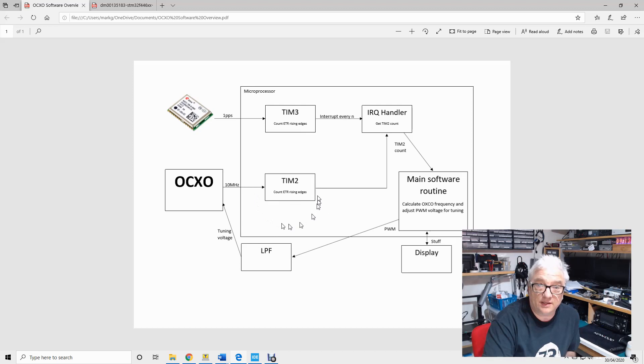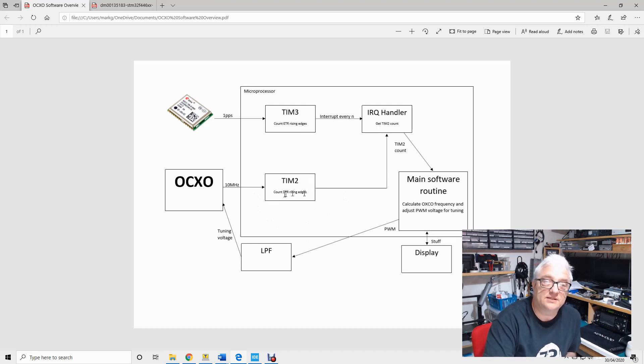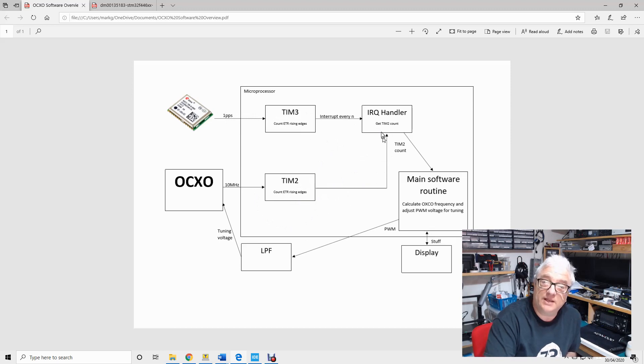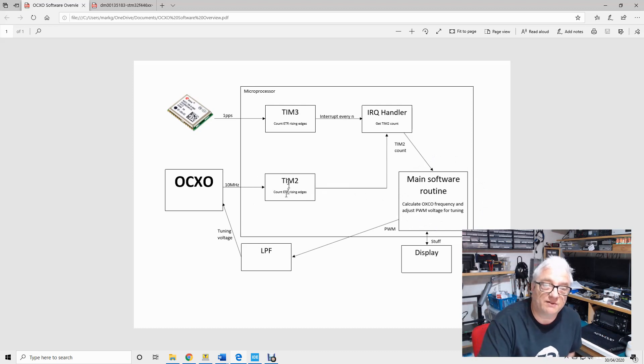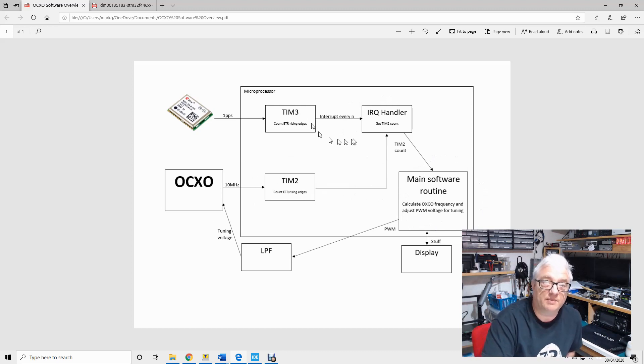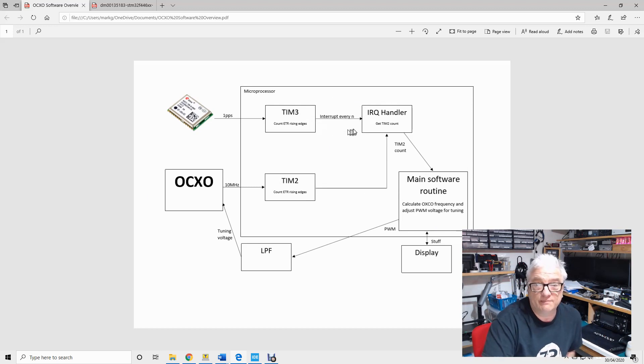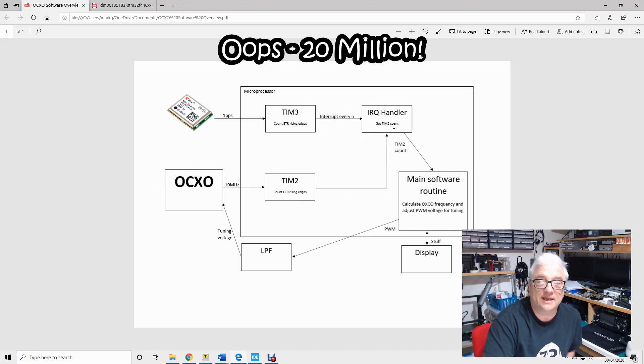So if timer two is counting the 10 megahertz signal and every time we get an interrupt from timer three we just grab the number that timer two has counted to, we can then very easily in a main software routine figure out how many rising edges we've had from this signal in the number of seconds. So in my case it's two, so I would expect if this was exactly on frequency there to be 20,000 rising edges every time we get this interrupt.